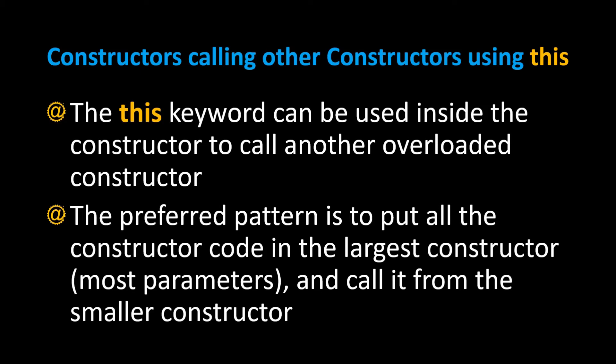In Java you can call one constructor from another using the keyword this. The this keyword can be used inside the constructor to call another overloaded constructor and it has a set of parentheses after it with some arguments which will bind to the constructor with the matching signature.